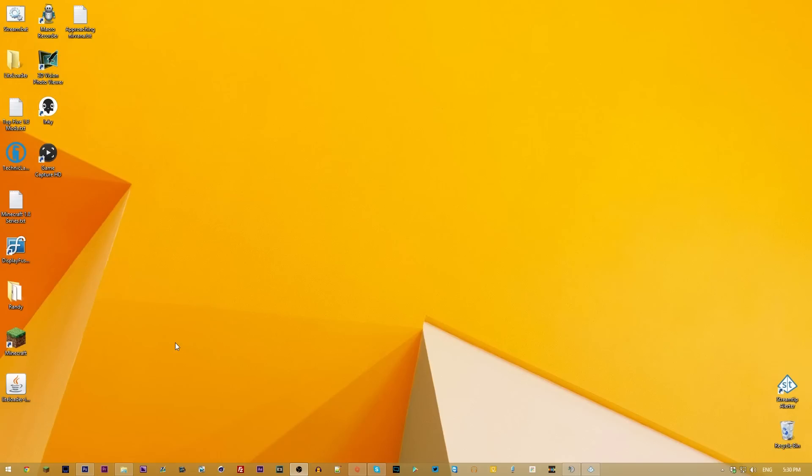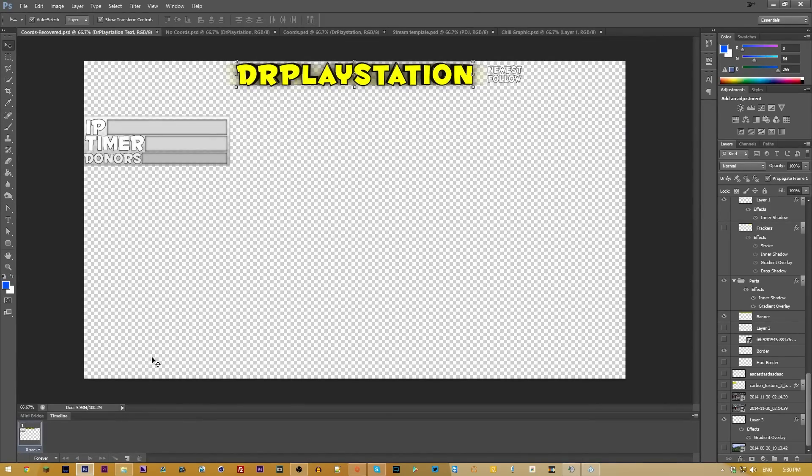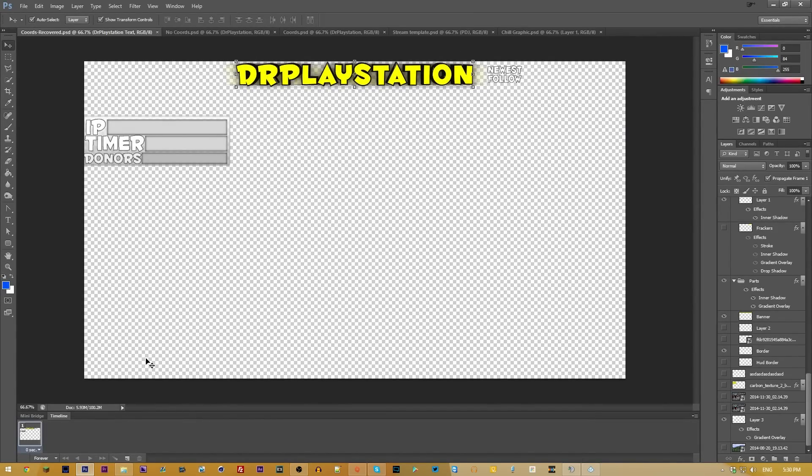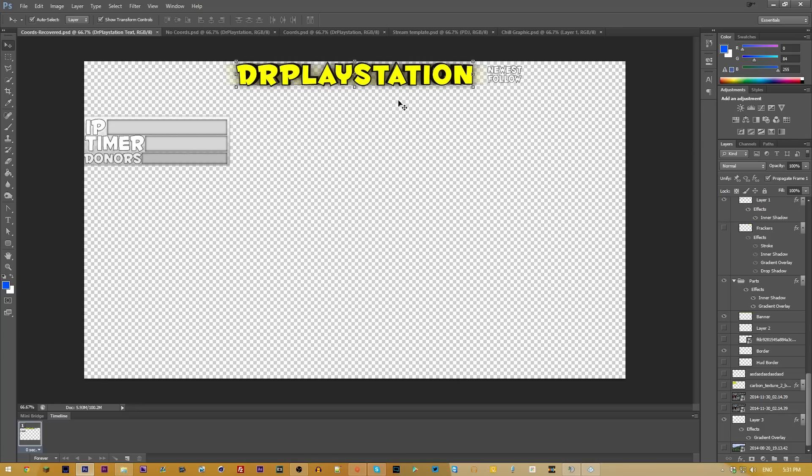For those of you who want to make overlays, one of the main softwares that you will almost always need to have is going to be Photoshop. This is the software I've been using throughout all of high school, throughout all of post-secondary. This is the software I've been using for several years, and I've become very comfortable with. I use Photoshop CS6. You can get the Creative Cloud Suite, which can be a little bit cheaper. If you want a free alternative, I hear GIMP is pretty good.